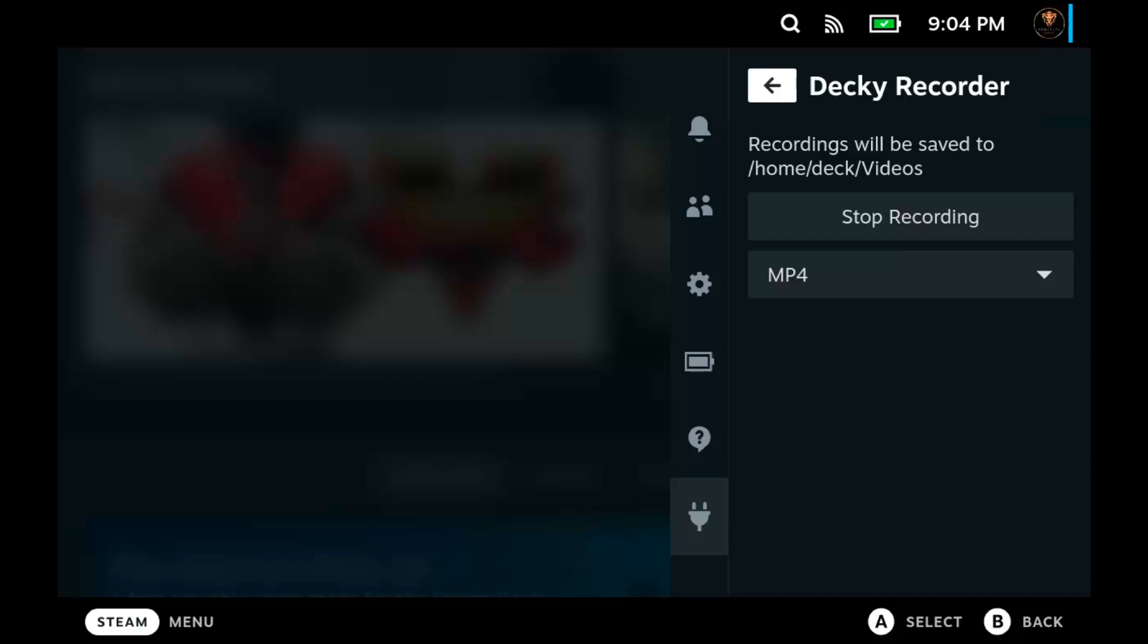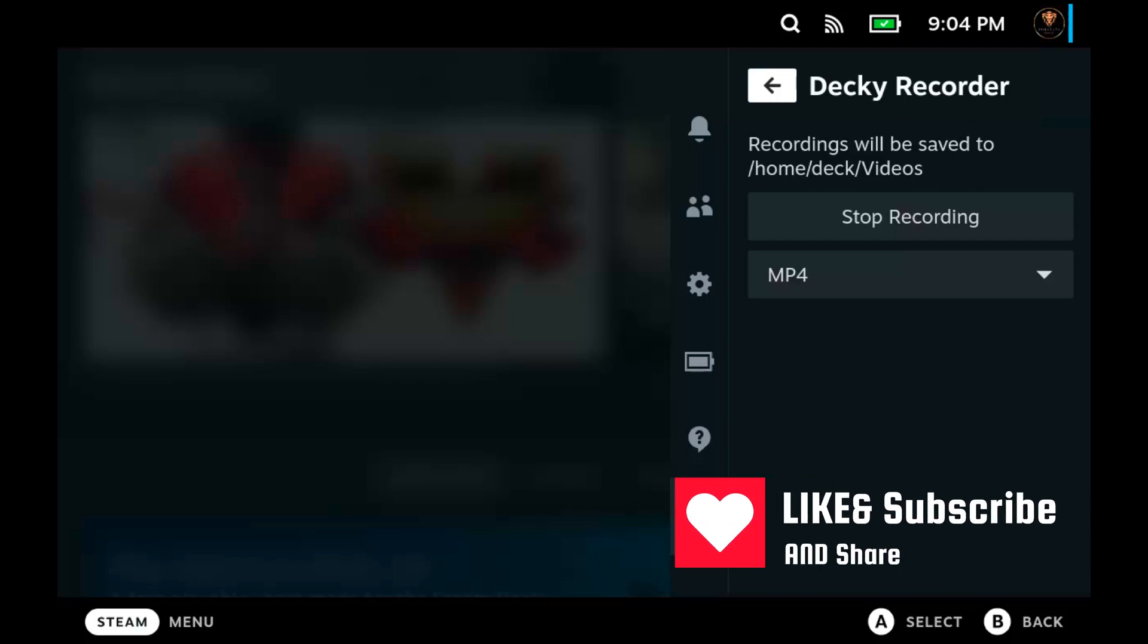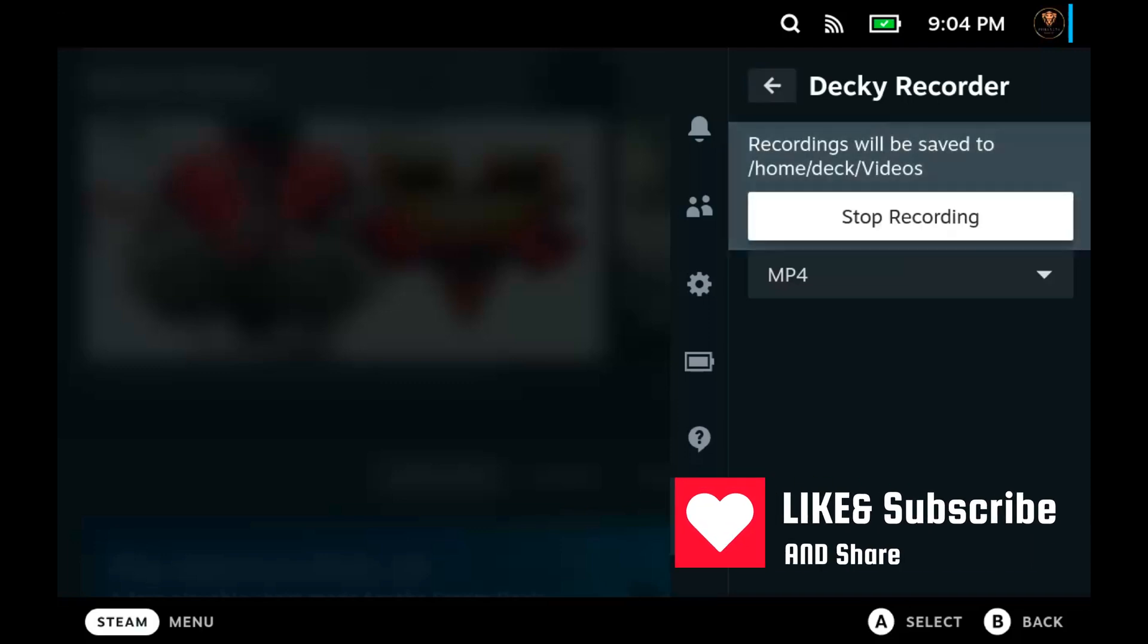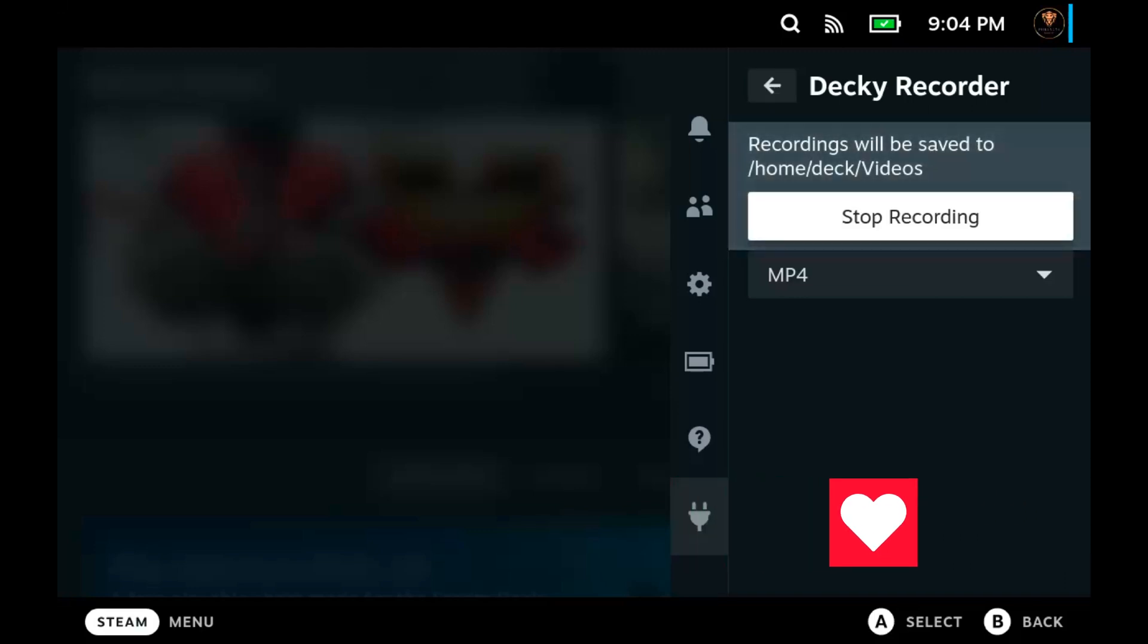If you like Steam Deck news, accessory reviews, like and subscribe, cruise through the playlist. And we're out.